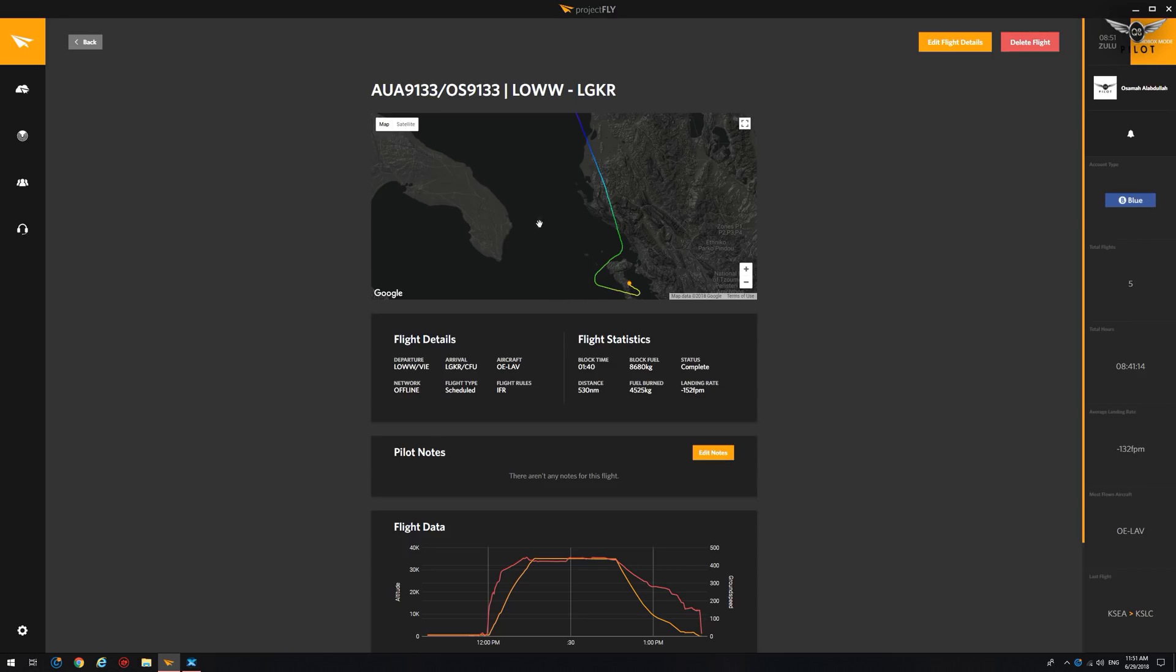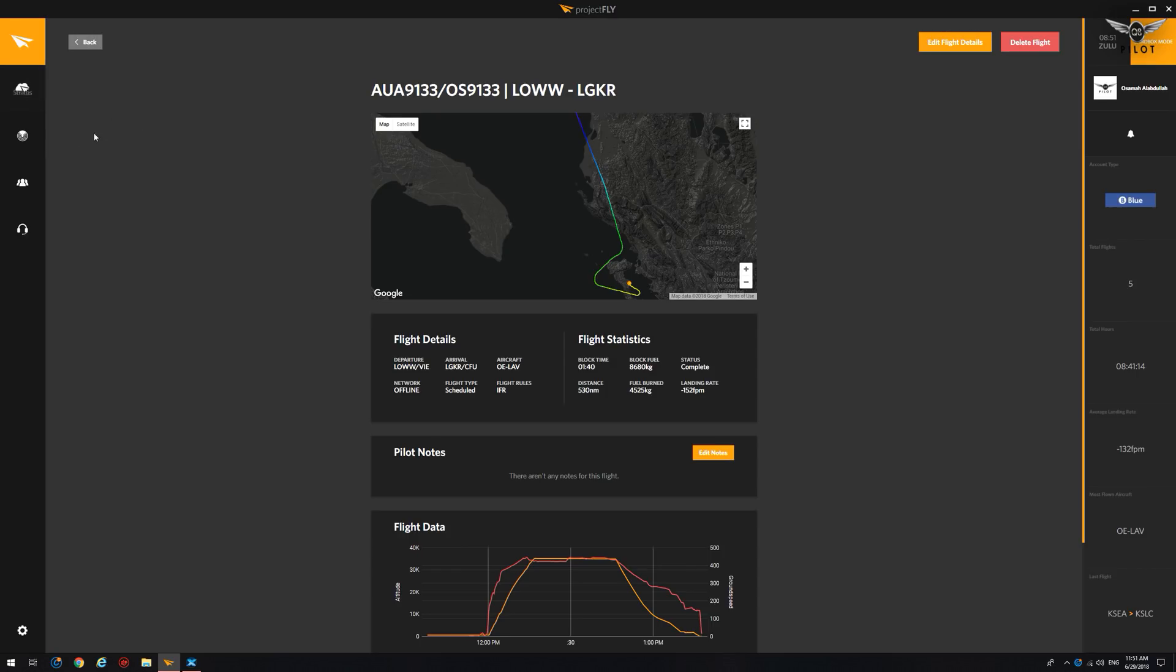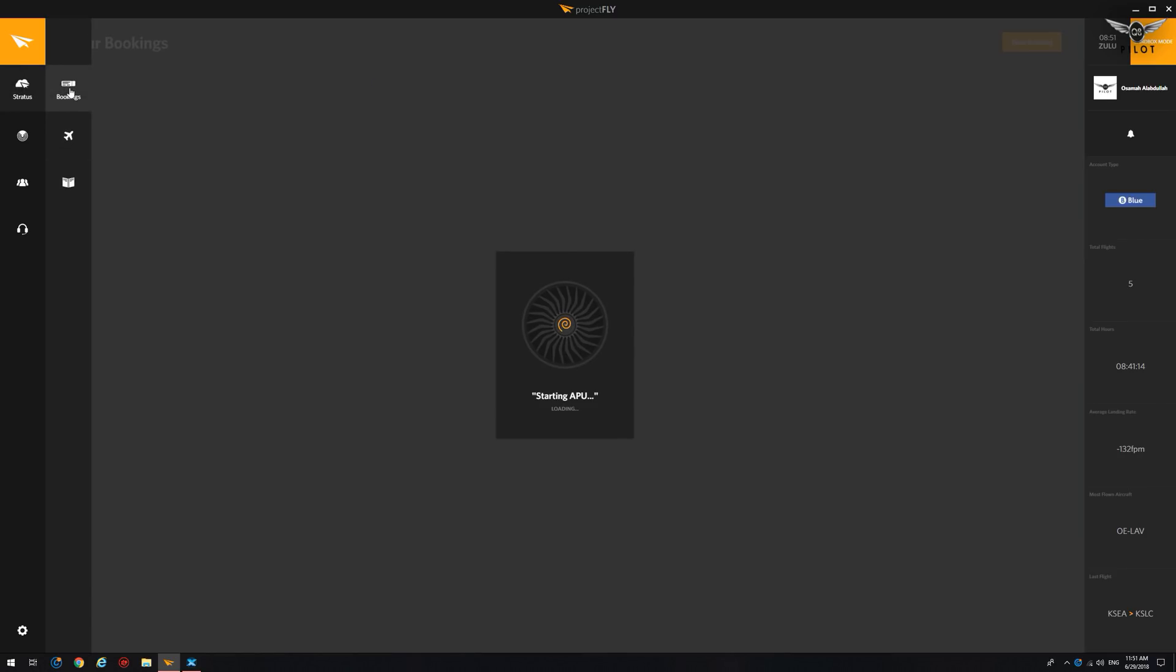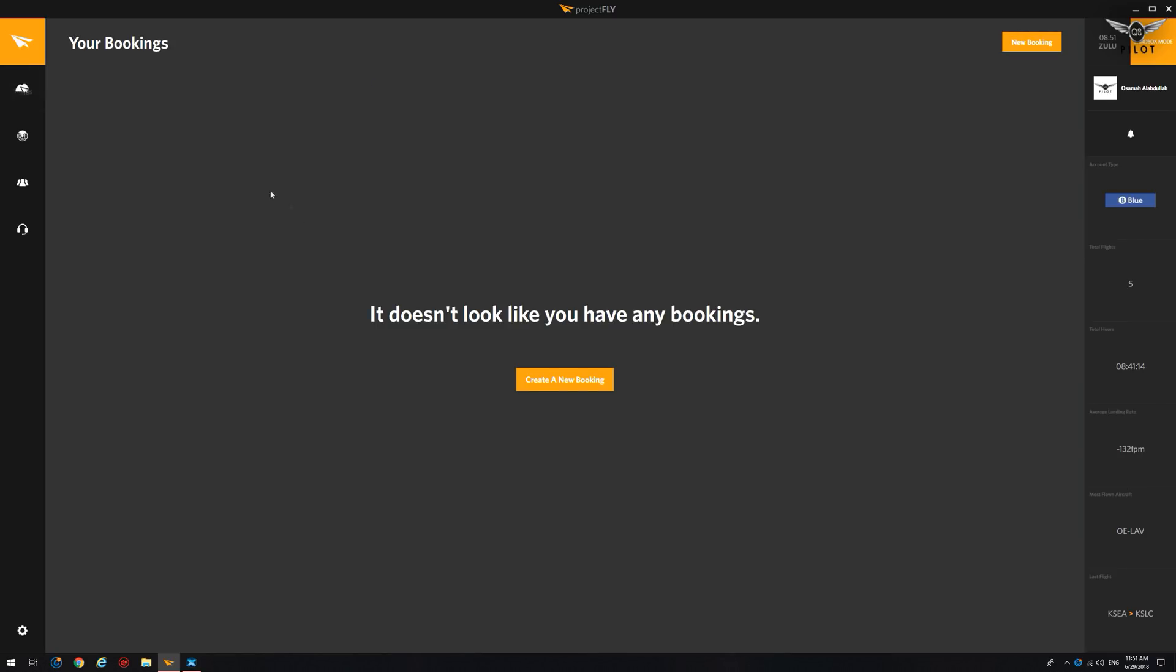Alright. So how do we use this in X-Plane 11? It's quite simple. Now that we have installed the plugin and added aircraft to our fleet, all we need to do now is head over to the booking section.